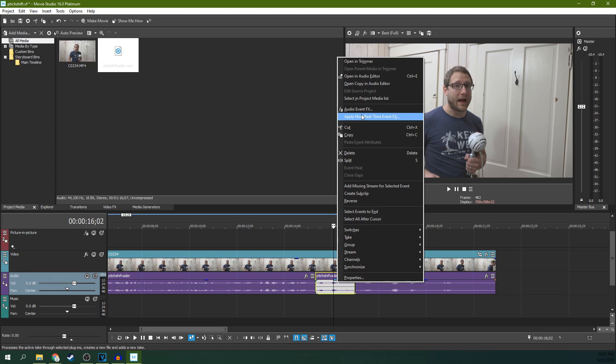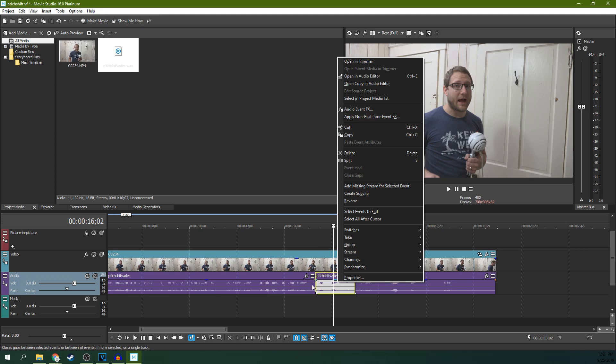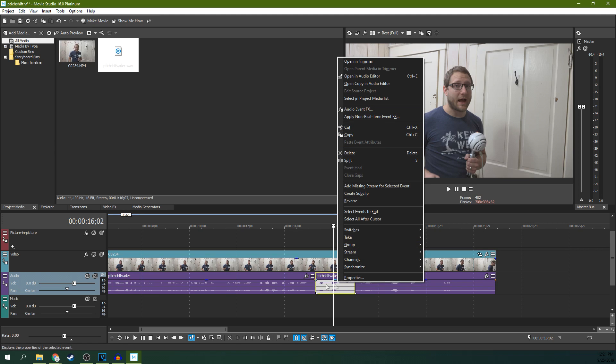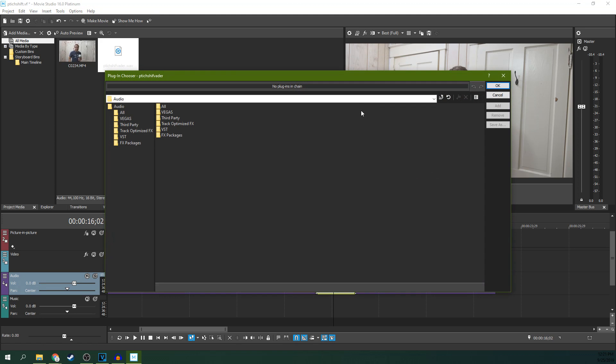Now, Apply Non-Real-Time Event Effect will also work, but what that will do is it will pre-render out your effect once it's applied. So you apply the effect, and then it will render out that effect. Well, not necessarily permanent, but a new version will already be pre-applied before the final render. So this will just go ahead and add it without pre-rendering.